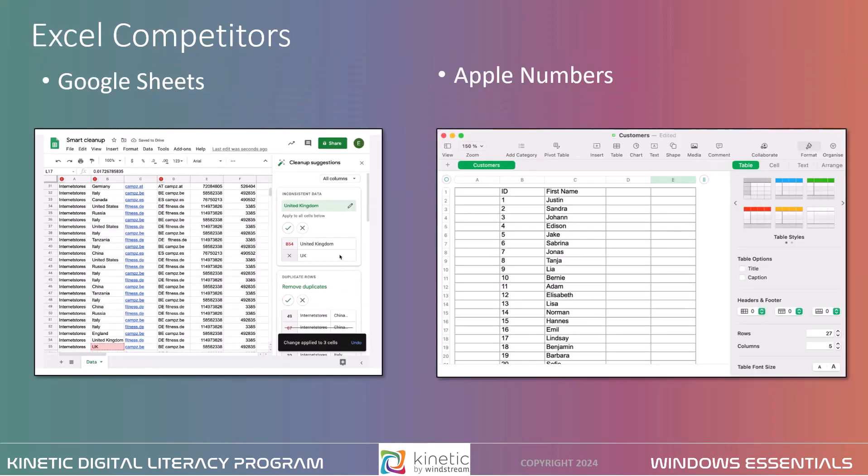There are a few competitors to Excel, namely Google Sheets and Apple Numbers. Google Sheets is a free competitor to Excel with similar layouts and features. Users with a Gmail account can access Google Sheets. Google Sheets are saved in the cloud, meaning users can access their spreadsheets from anywhere and on numerous devices. Multiple users can also collaborate on the same spreadsheet.